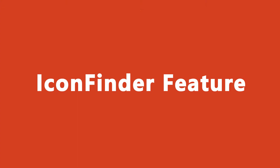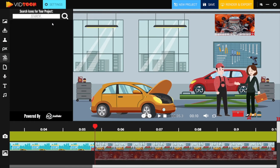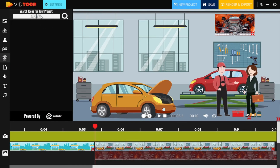Just like Pixabay, Icon Finder is the largest marketplace for icons where you can filter through thousands of icons and symbols with flexibility and ease. All you need to do is type in your keyword and all icons will load up on your screen. For this training video, we will search for 'auto repair sign' and press the search icon.